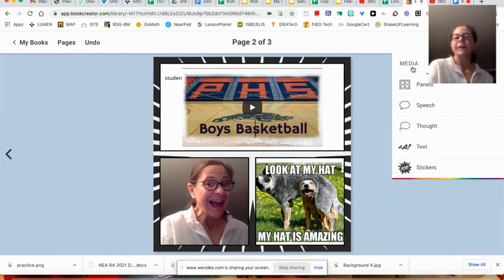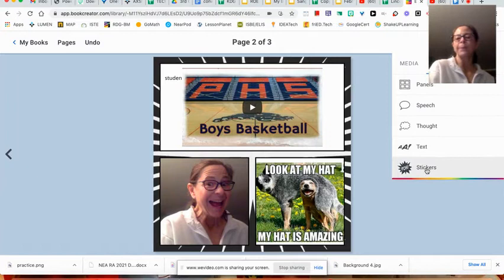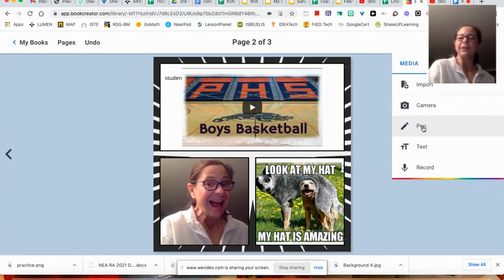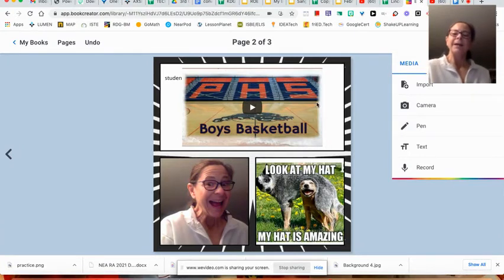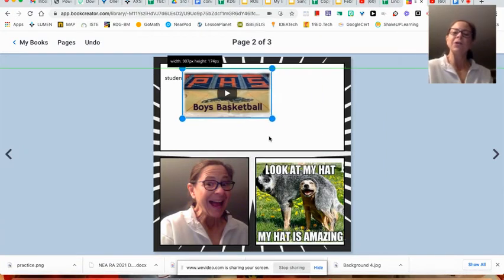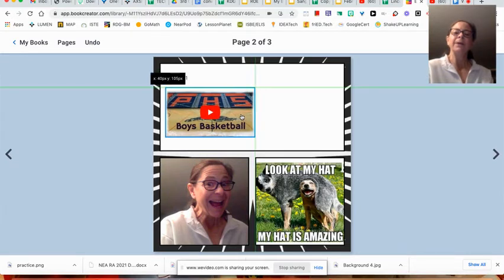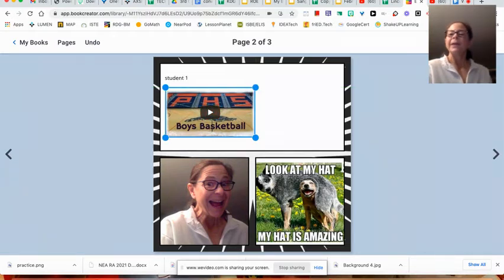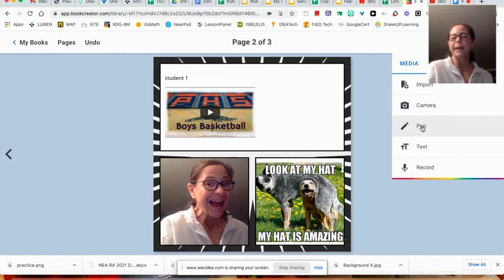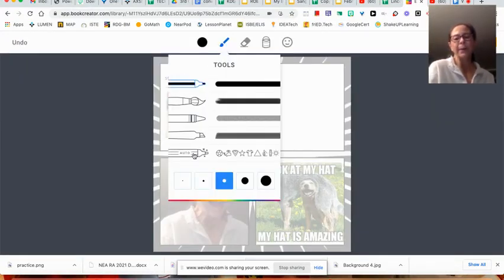So those are some quick and easy things to do. There are your panels. You can add speech bubbles, text, pictures. You can go to media. I'm going to make this smaller and put it over here. Something cool, in the media where it says pin. If I click that and I click auto pin.